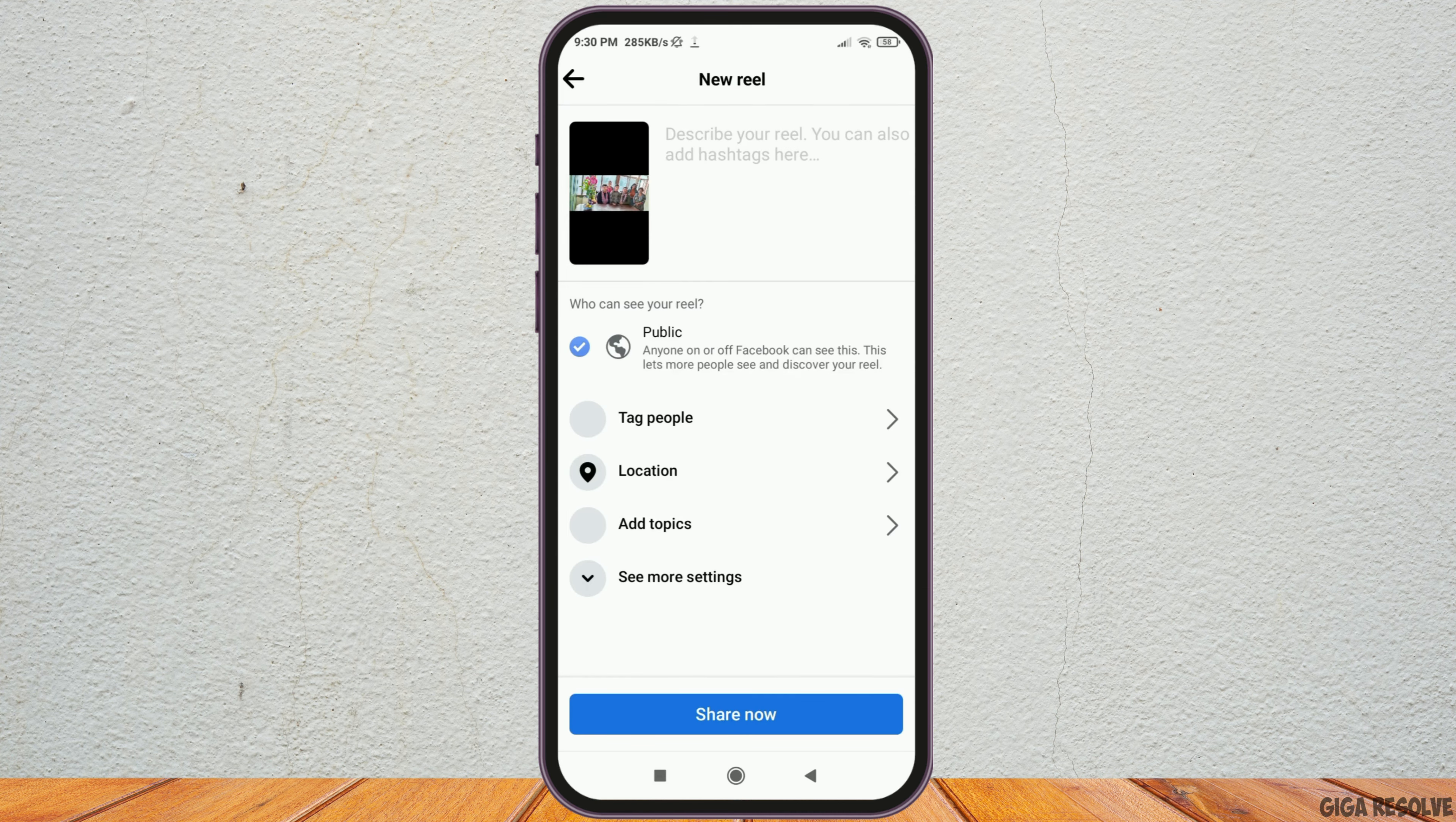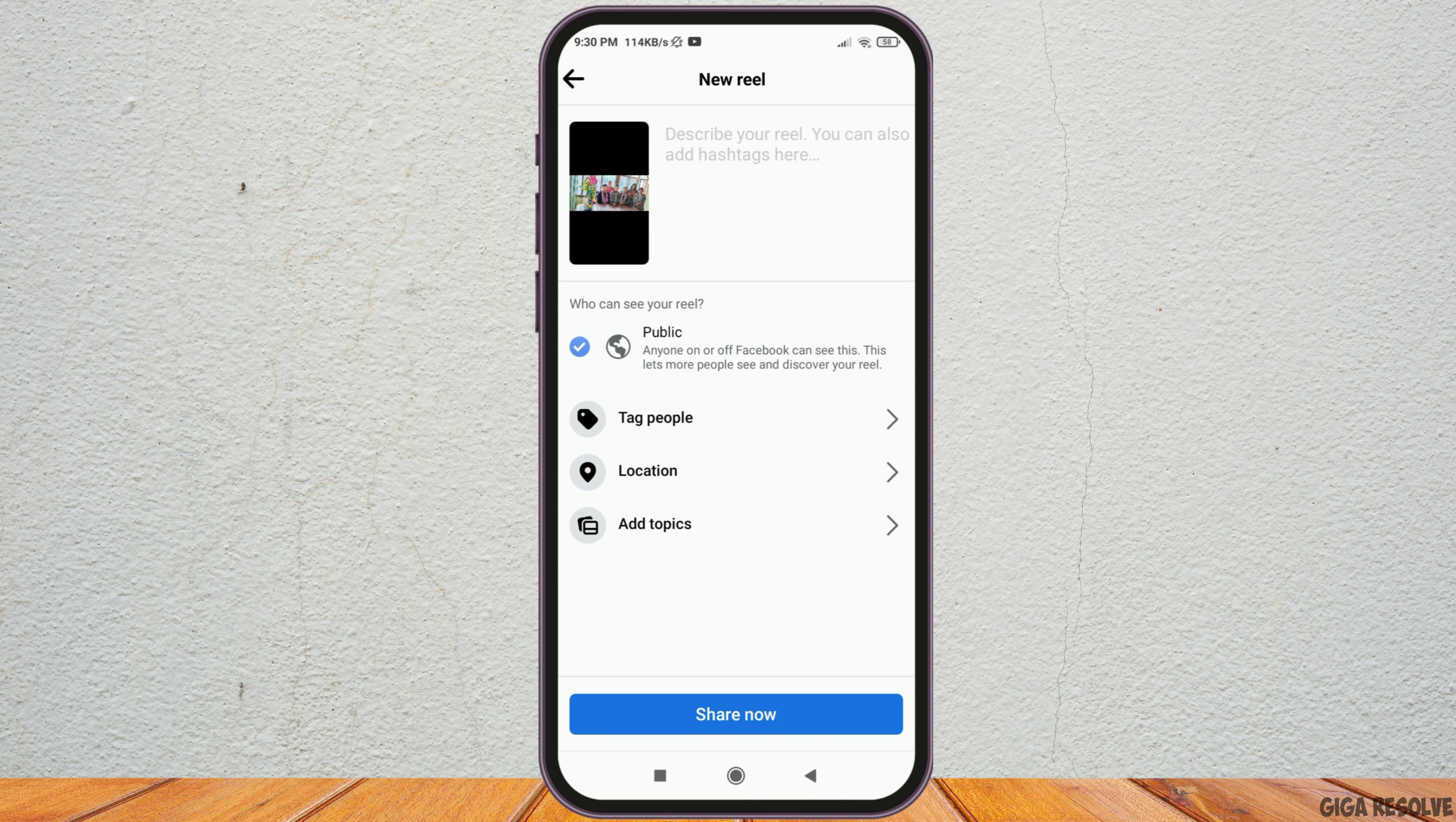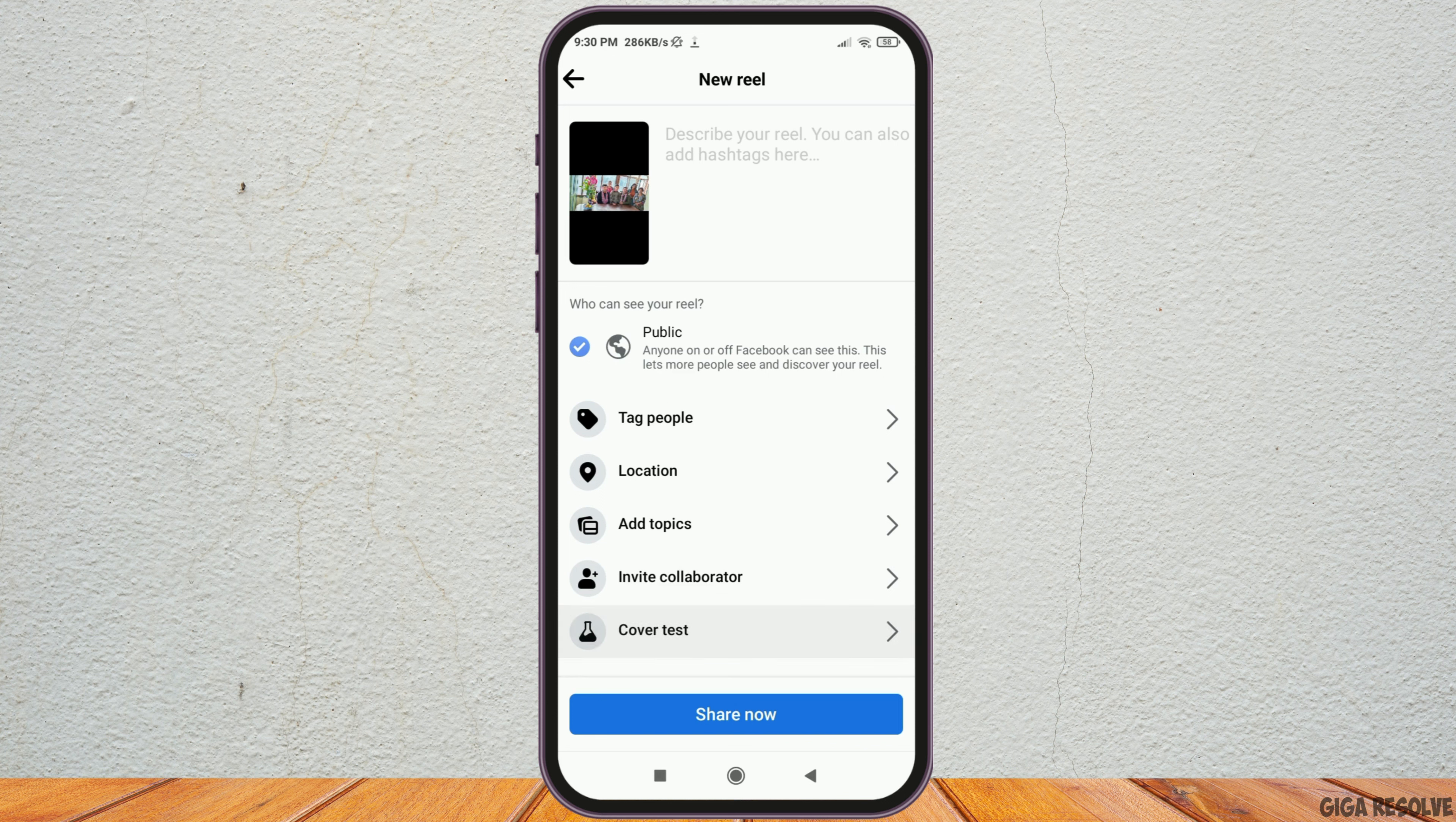And then you can see this option where you can see the various options of public, tag people, location, add topics, see more settings, and all. Now you can also describe the Reel with the description and hashtags there.